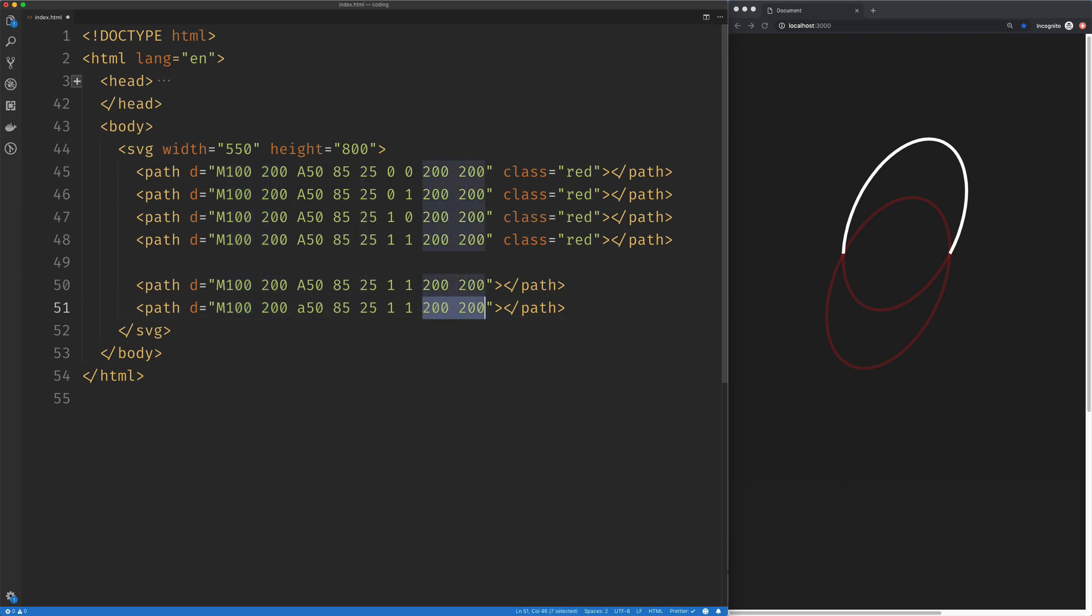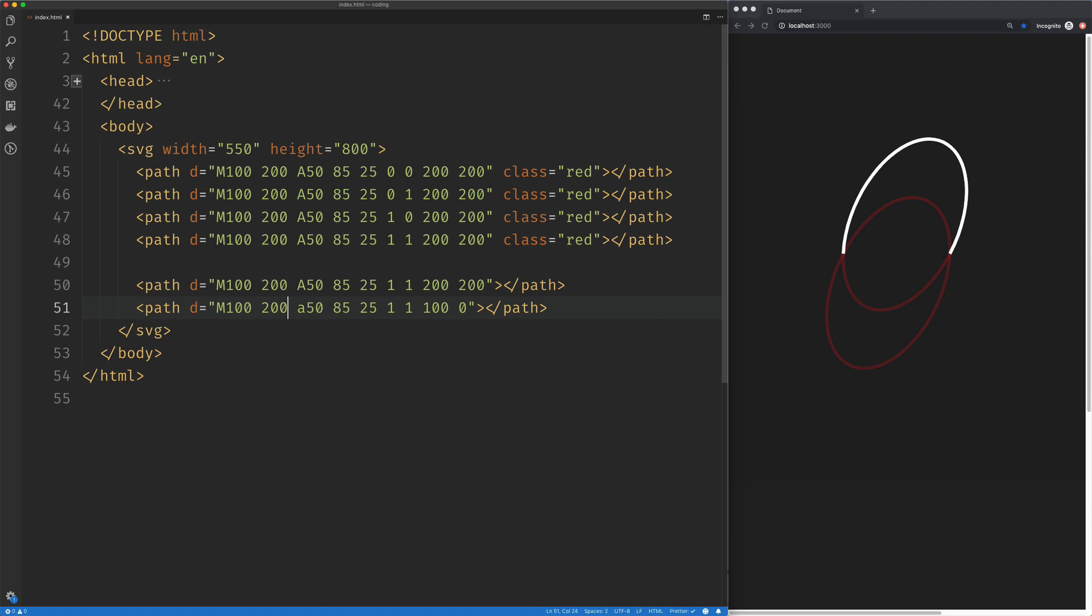So to get to 200 from 100, we're going to add 100. And to get to 200 from 200, we're going to add zero. So now this arc is right on top of our other arc. But if I want to move it around, I can move it, and the arc remains intact.